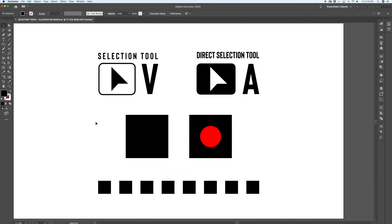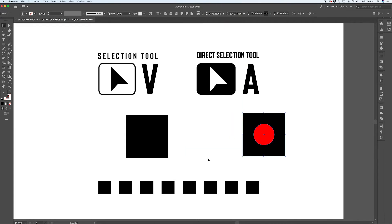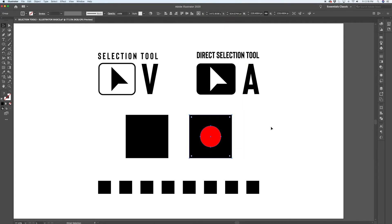Another key difference between the selection tool and the direct selection tool is being able to select individual items inside of a group. So with the regular selection tool, if you were to click on a group, in this case I've got a circle and a square grouped together, you pick up the whole group.